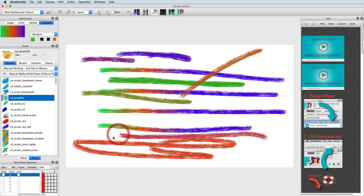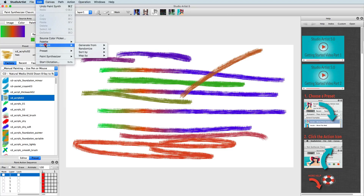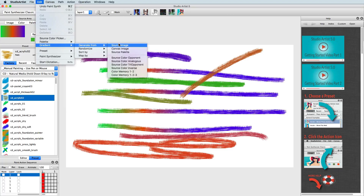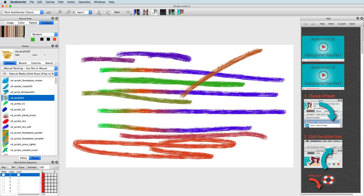To change the gradient, choose Edit Gradient and then choose one of the generator menus. You can also change the gradient field with hot keys. Holding down the H key will change the hue. The L key changes luminance, and the S key changes saturation. Holding the Option key on the Mac, or the Alt key on the PC, and clicking on the source color gradient will add the current source color to the gradient. Command Option on the Mac, or Control Alt on the PC, will remove the color.